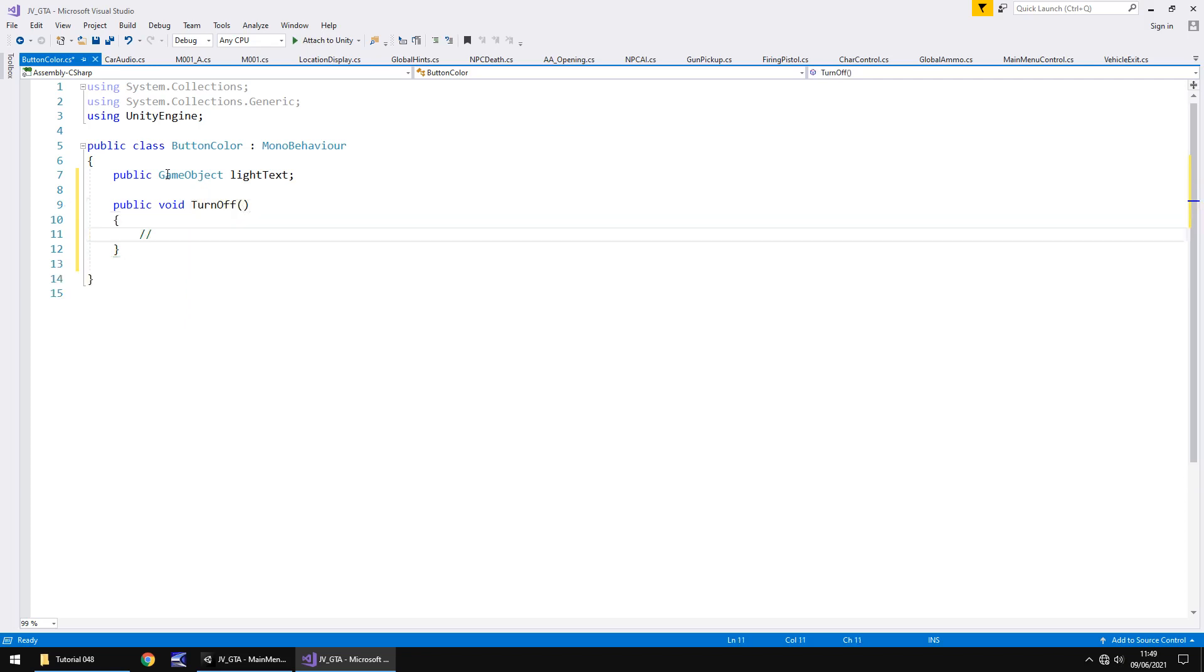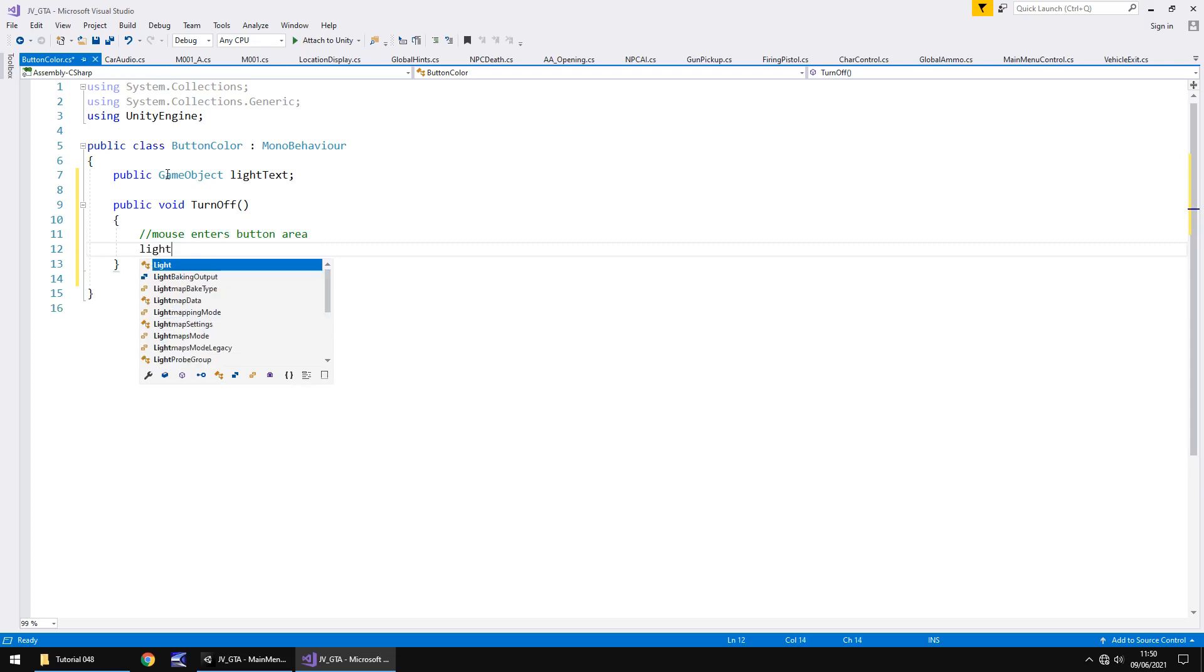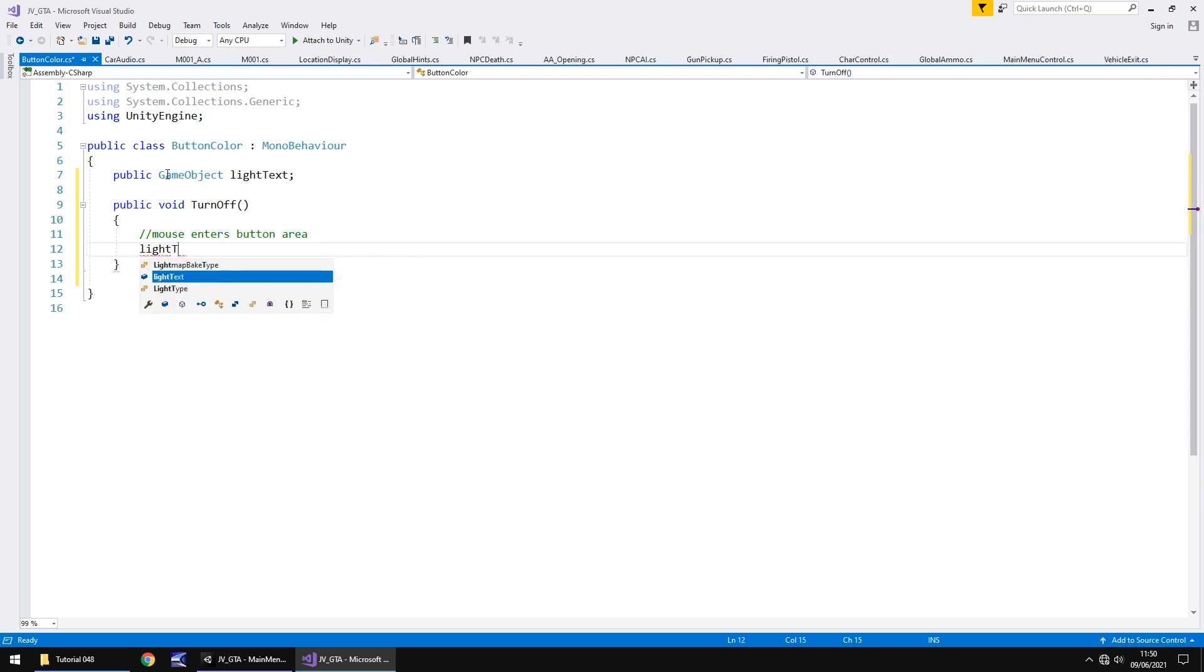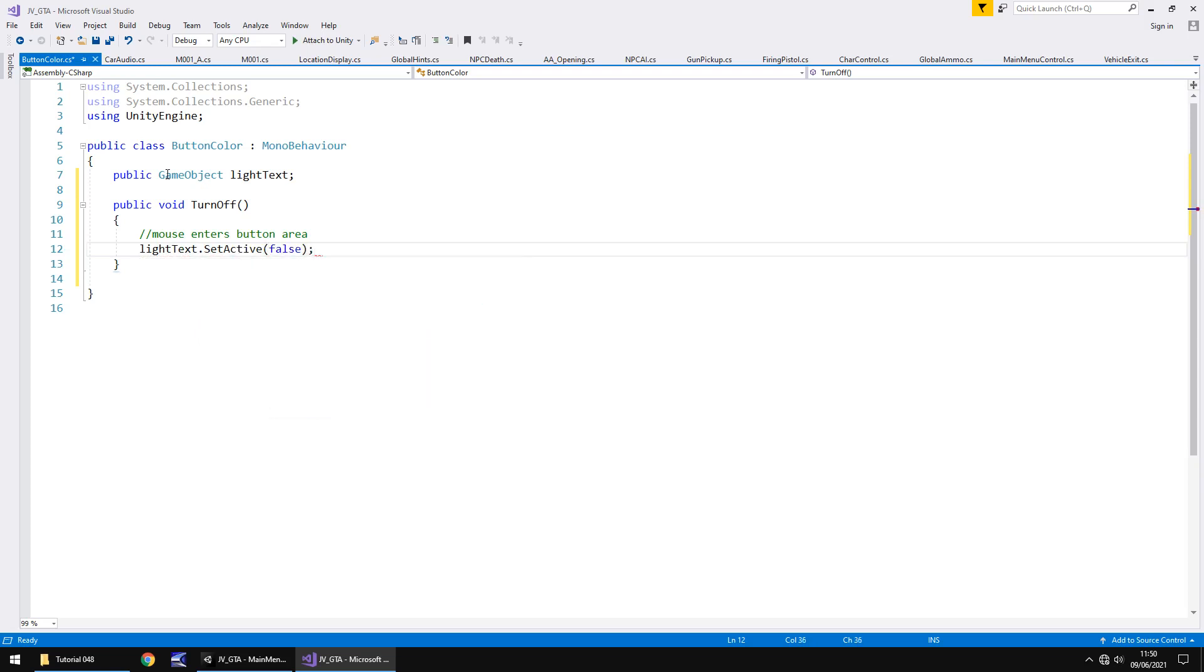So the first thing we do is say public void and we can call this something relative. So this is going to be when our mouse enters the actual button and we'll call this turn off and open close bracket, open curly bracket. And I am going to put an annotation here and I'm going to put a quick note to say mouse enters button area and what the code will do is it will say light text dot set active, false semicolon.